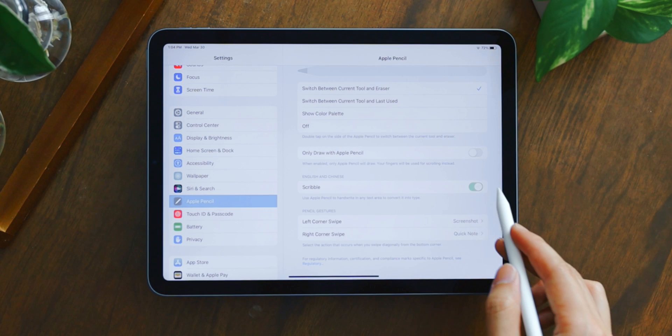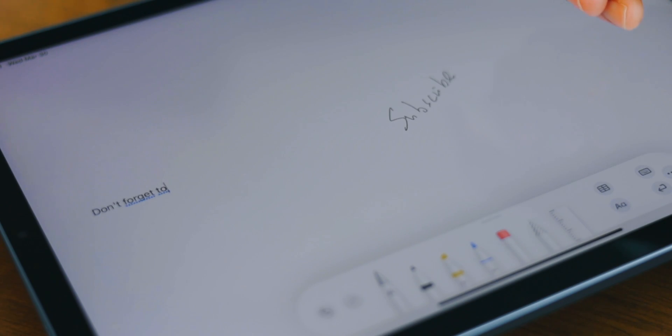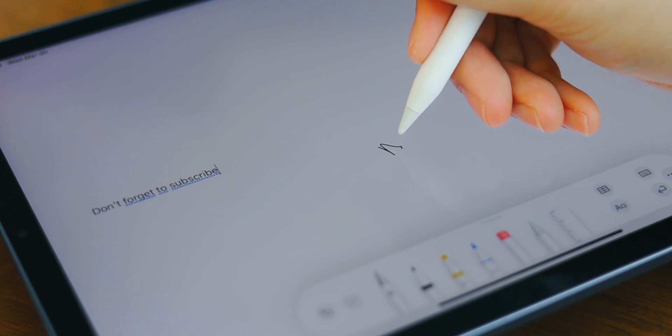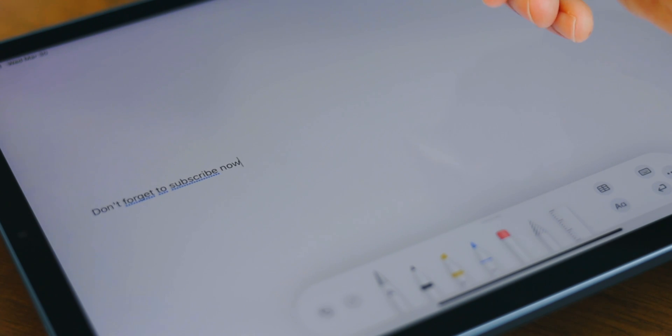While we are inside Settings, if you're an avid note-taker using the Apple Pencil, then you definitely want to have Scribble turned on. This will automatically detect your handwriting and convert them to text. Here are a few functions that Scribble provides.